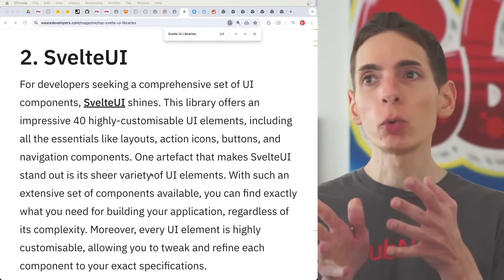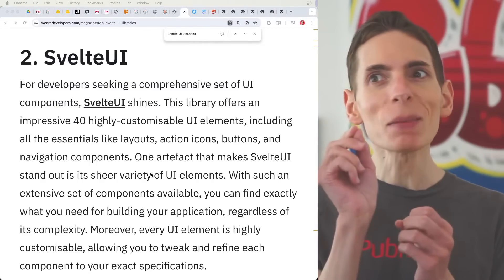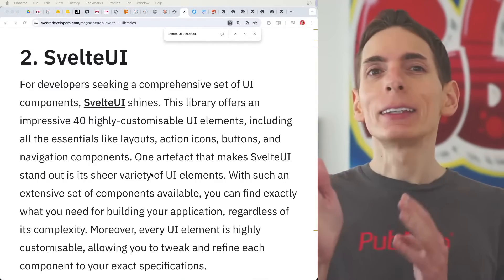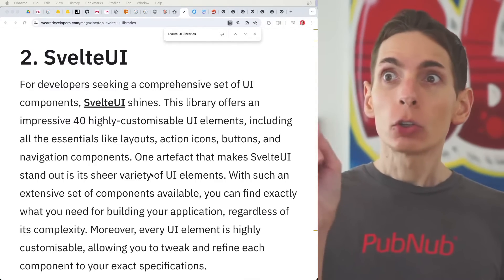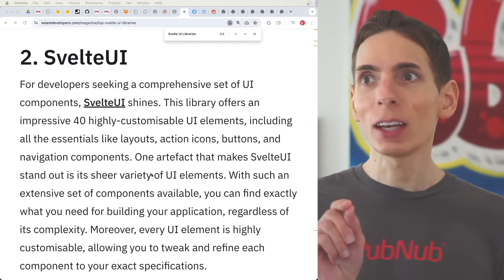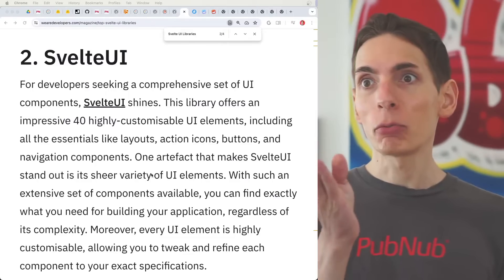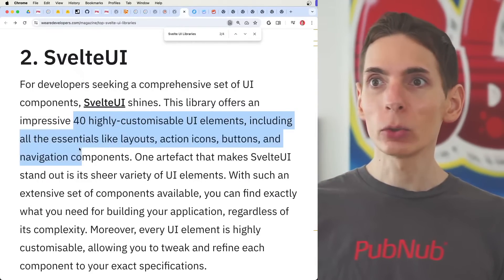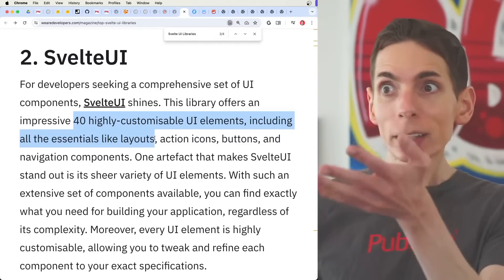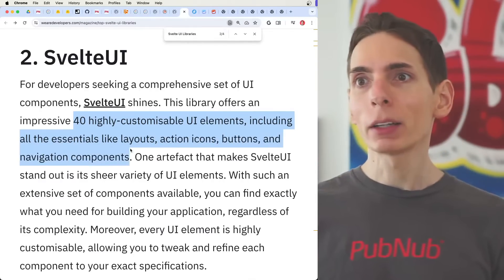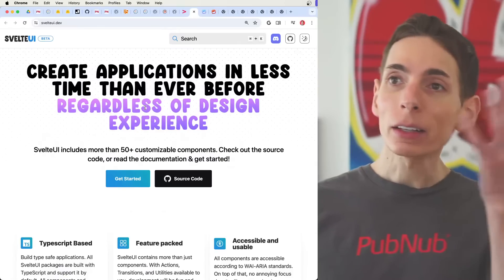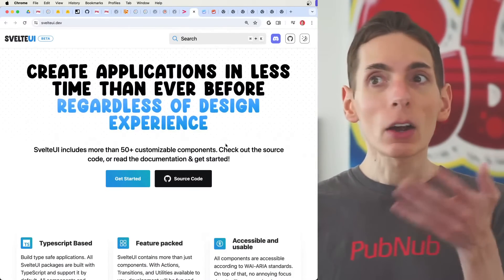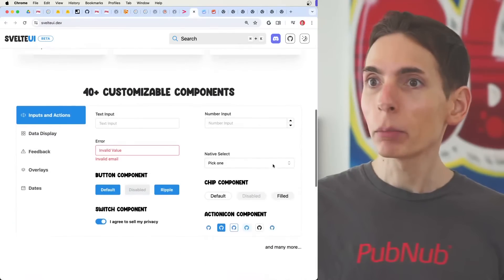Number two on the list is Svelte UI. After going through the list, this one seems like the standout — specifically dedicated to Svelte. The library has 40 highly customizable UI elements, including all the essentials: layout, action buttons, and navigation components. The less UI work you have to do, the better, and there's already a common way to handle these UI components.